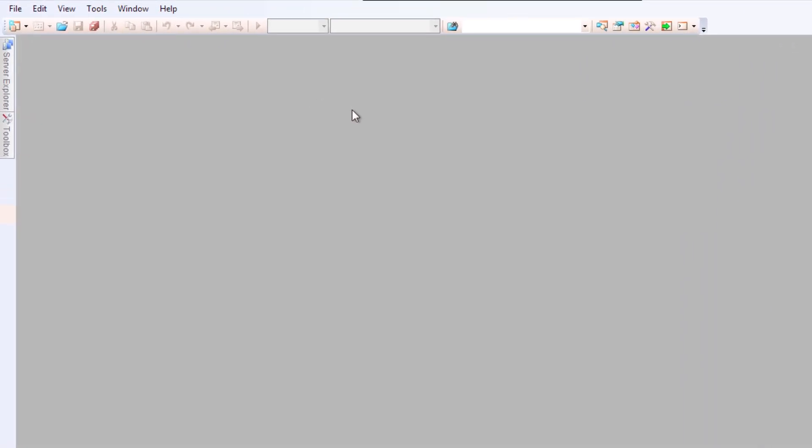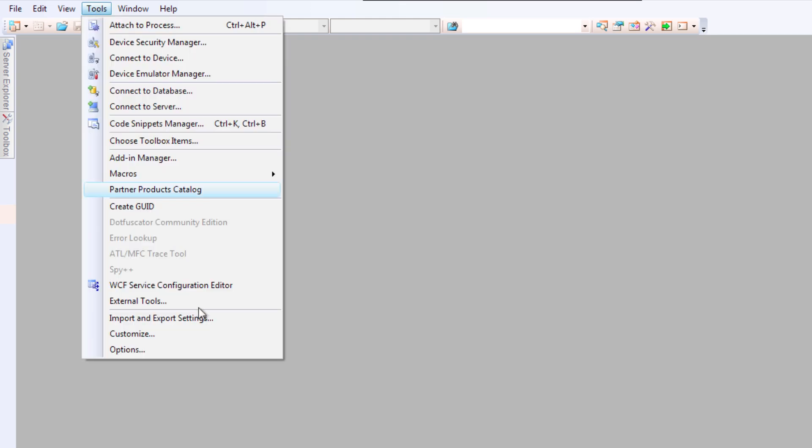You can use Tools Options to set up where your files are stored, as well as to show line numbers or not. So when Visual Studio is running, go into Tools, Options.